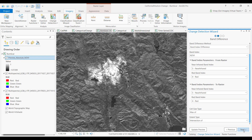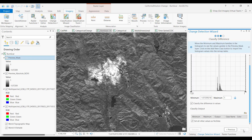Hit next. This calculates the band index of the two images, the difference between the two, and also a histogram of that difference.